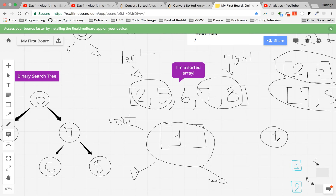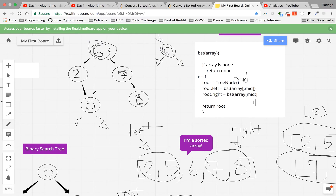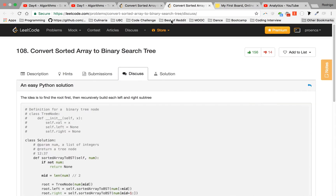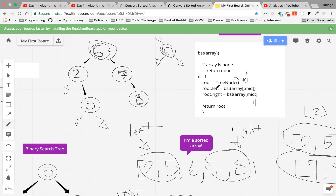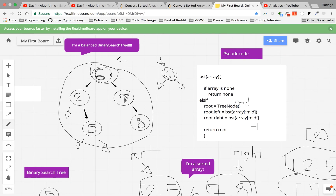That's our base case in the recursion. Then the recursion starts going back up — for example, five will be returned and given to the right of two. The left recursion call gives none, and root dot right gives five, so the right pointer of two points to five. This continues until we have a whole tree, and then we return the root.